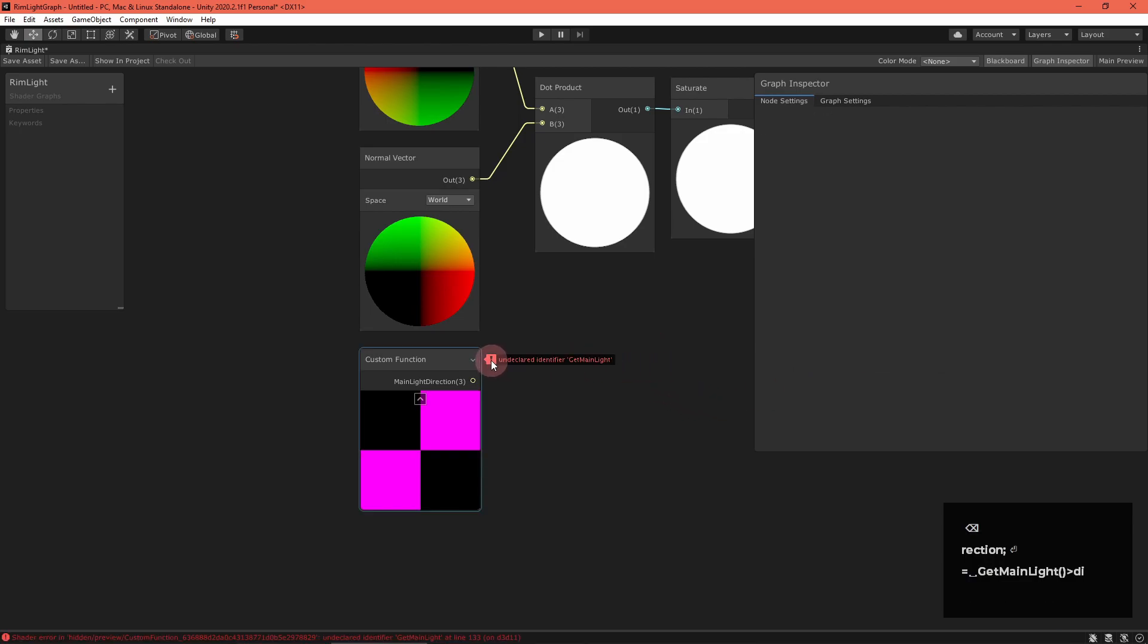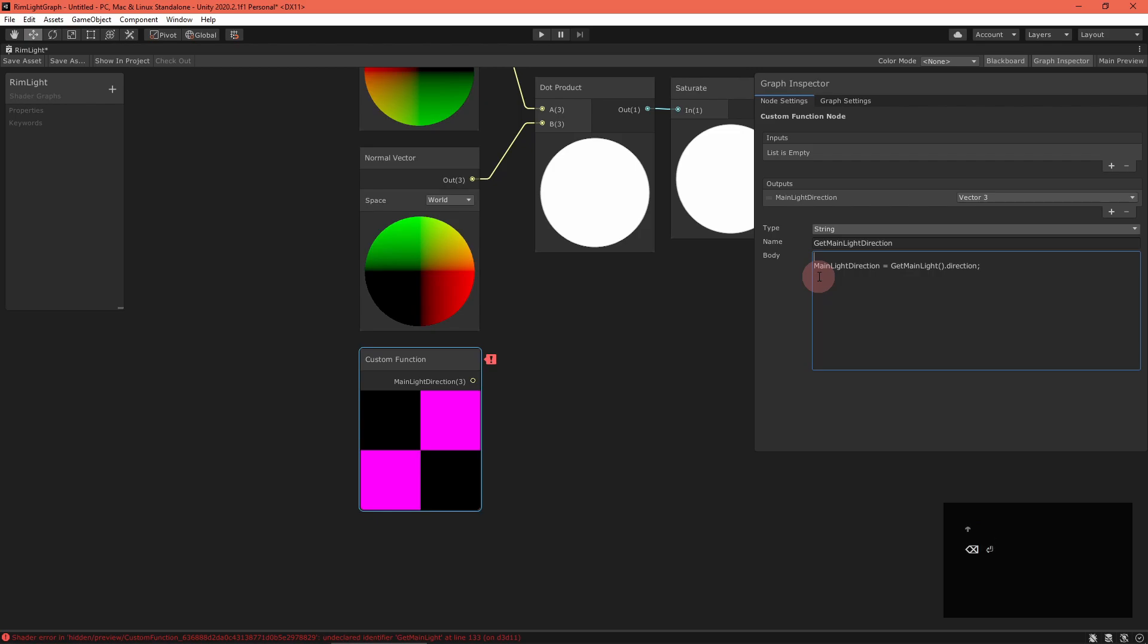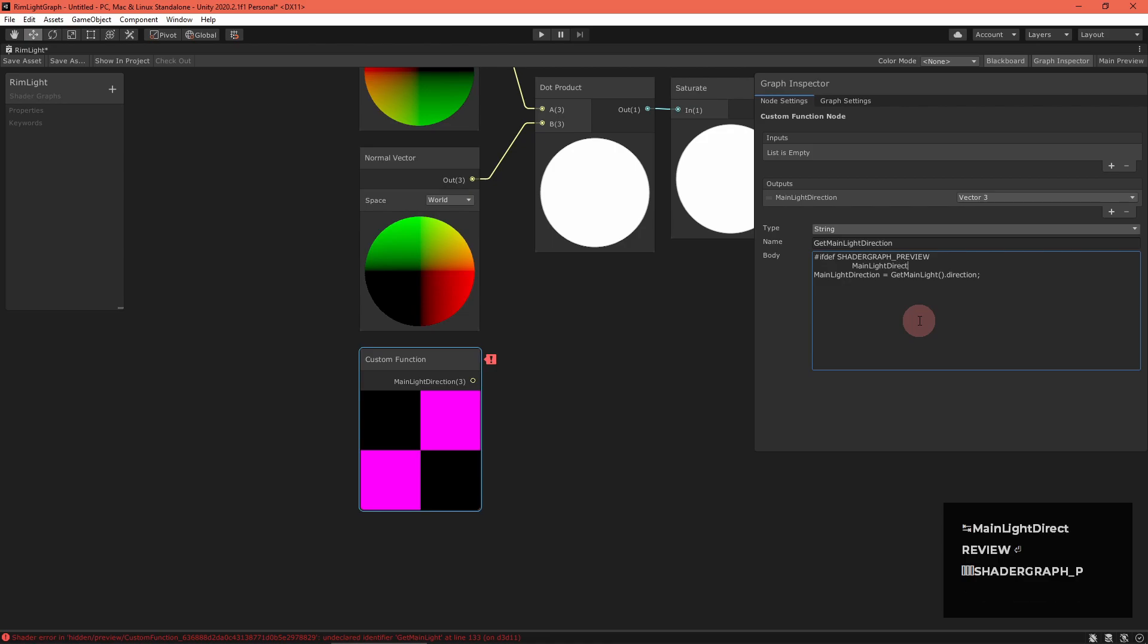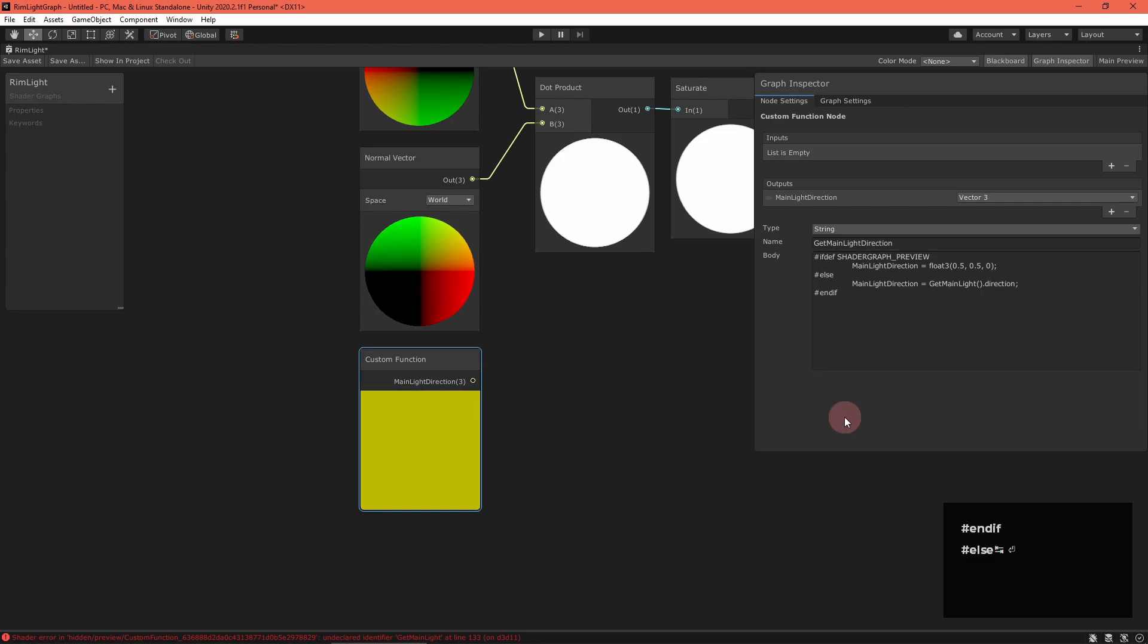The shader graph will give you an error. It's because get main light doesn't exist when the shader graph is creating the node previews. We need to return something else in that case. We can use a hash if defined directive to tell the compiler to return a predefined vector while in the shader graph preview mode. Type all that in, and the node should turn yellow. That's what we want.